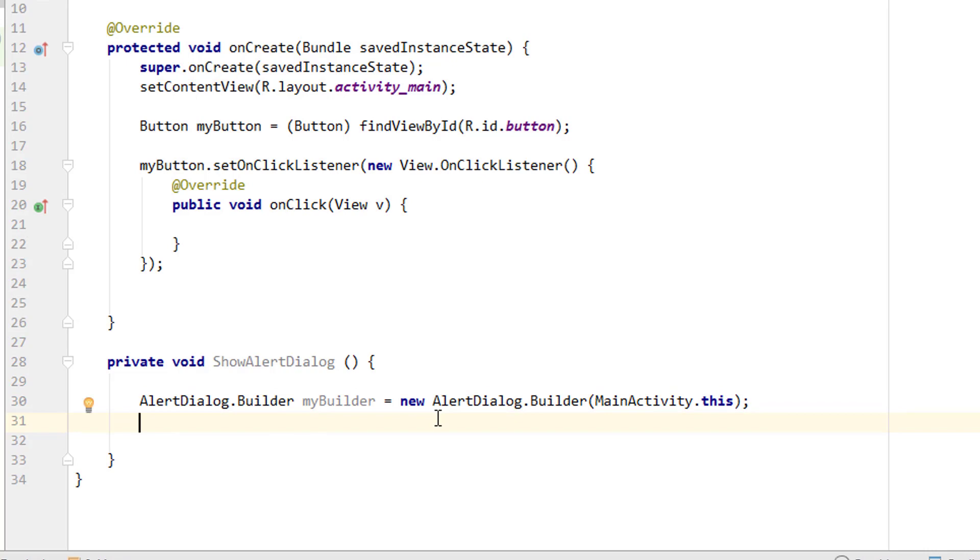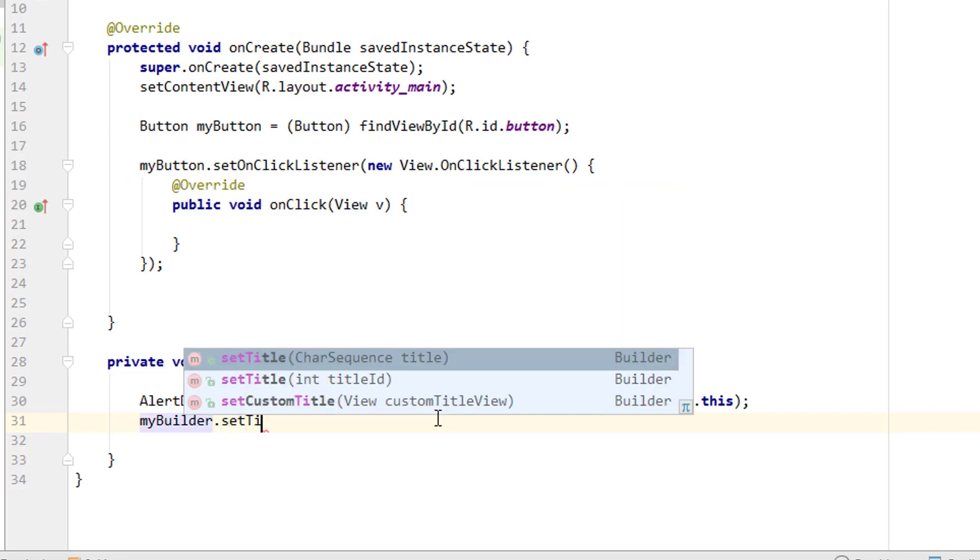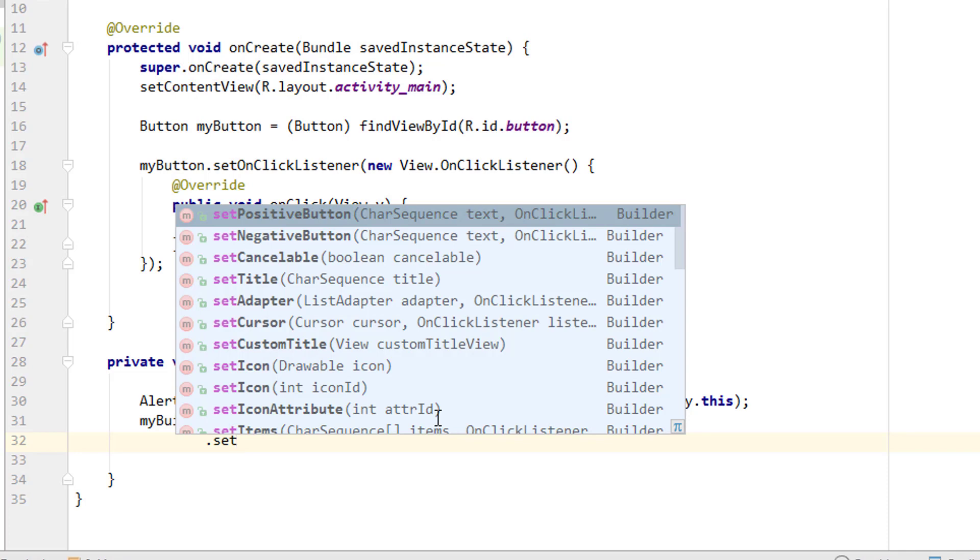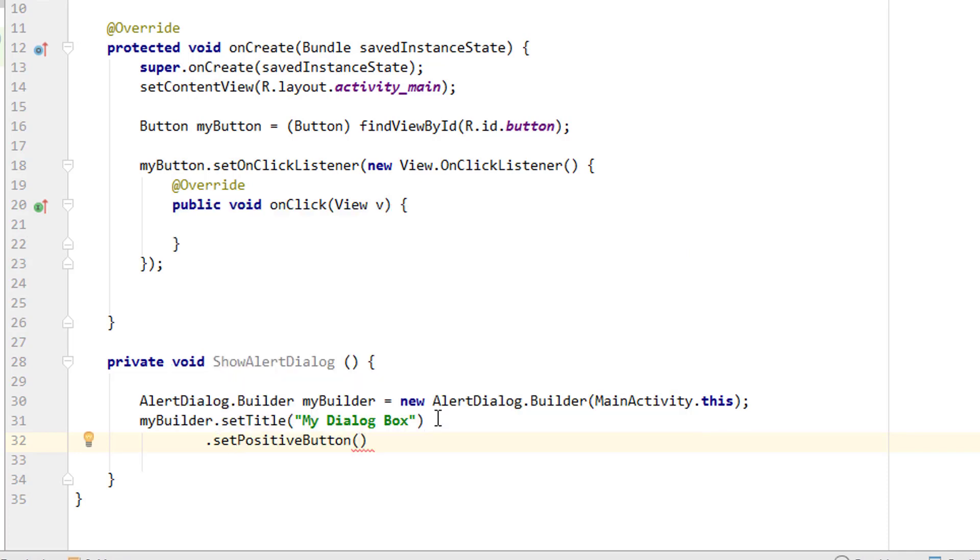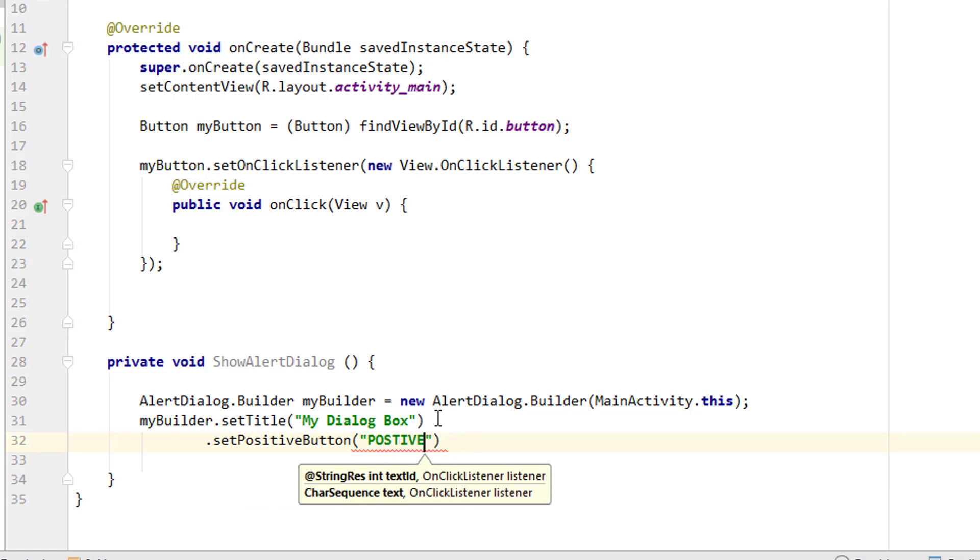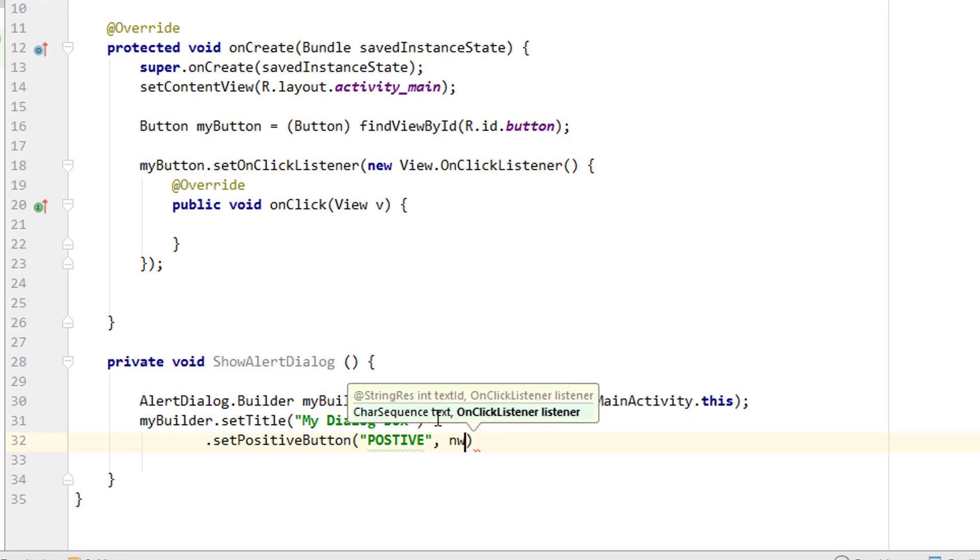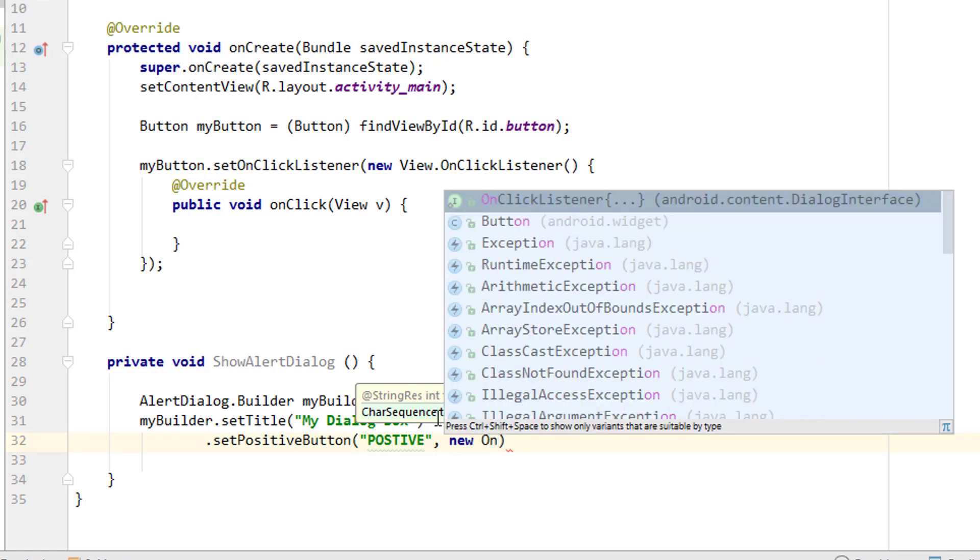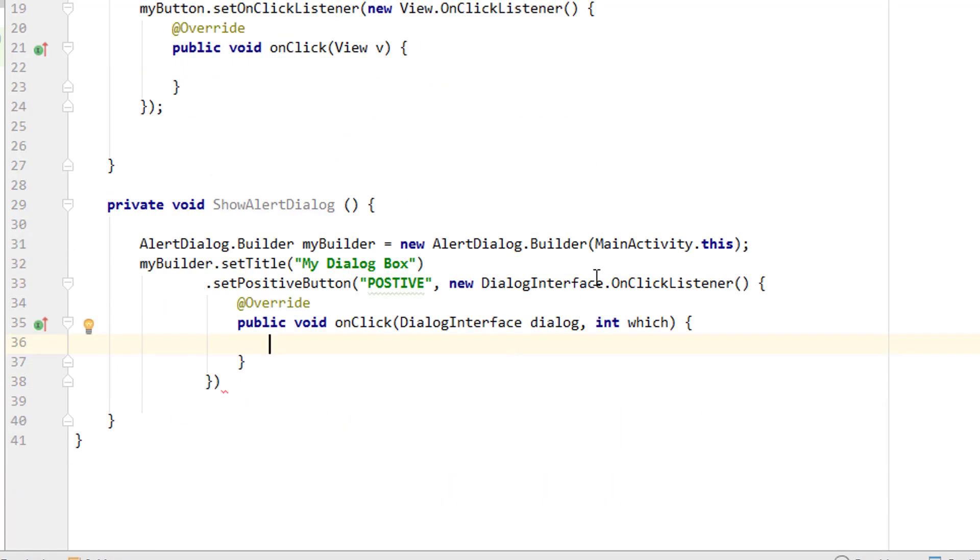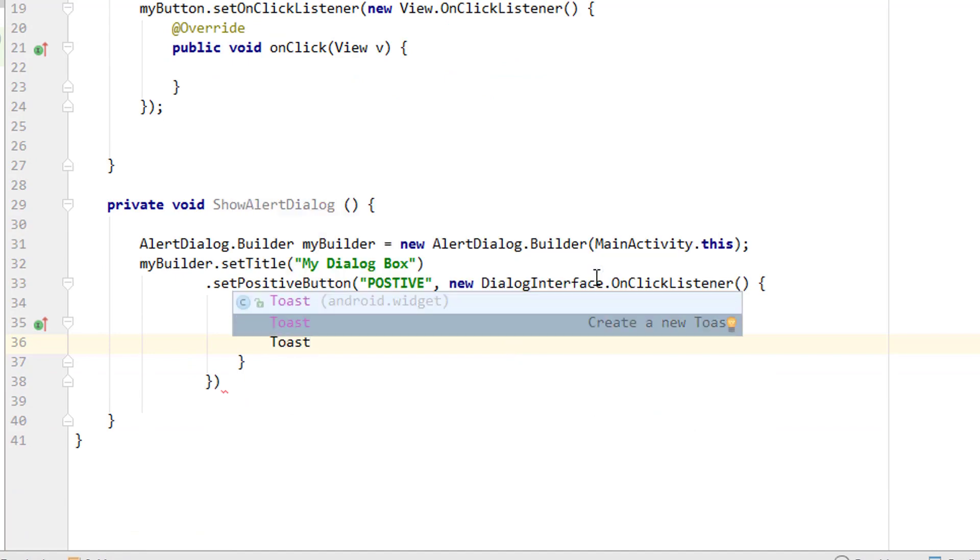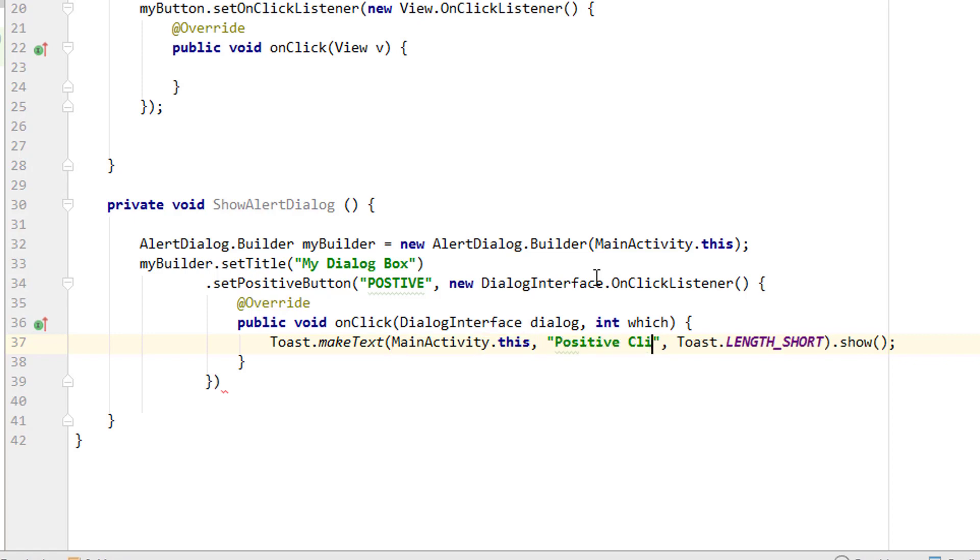Now we have to access the items or the attributes of the alert dialog using the builder that we just created. So myBuilder.setTitle and I want to give a title as 'my dialog box.' Next I'm not closing it so that we can simply add it again. setPositiveButton, then 'positive' comma, new OnClickListener. I'm selecting this method and I'm adding a toast message so that we can understand what it's actually going to do, so 'positive clicker.'